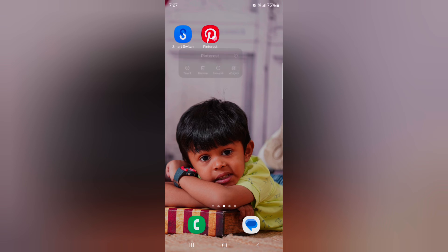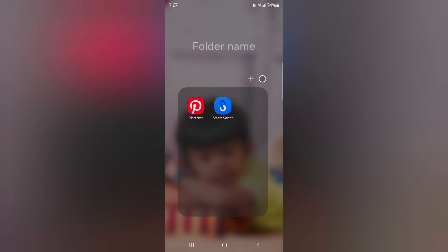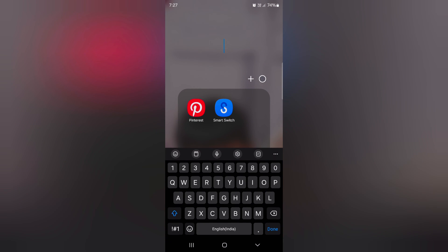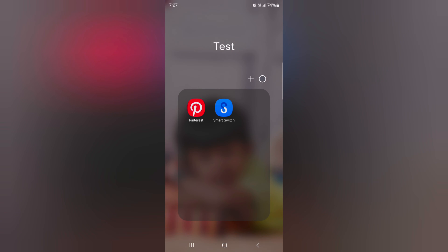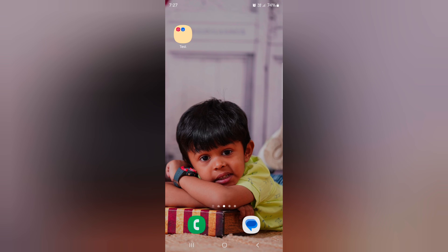Long tap on the folder, tap on Select, now select the app, then tap on Create Folder. Now you can see the folder is created. Enter the name you want to set on your device, then tap on the circle to change the folder color. Now you can see the folder created on the home screen on your device.